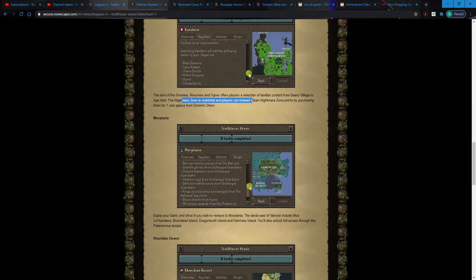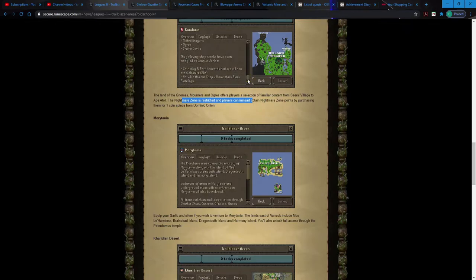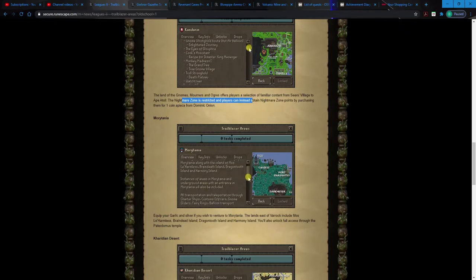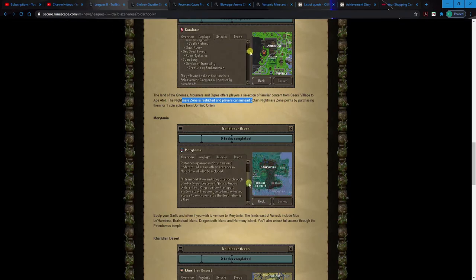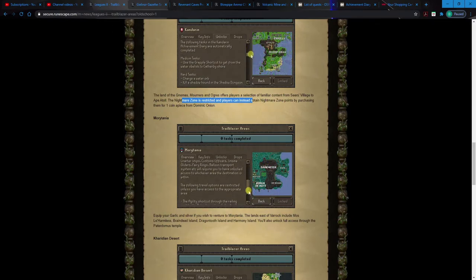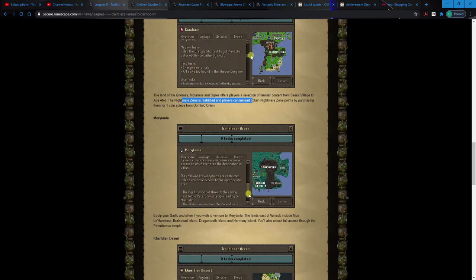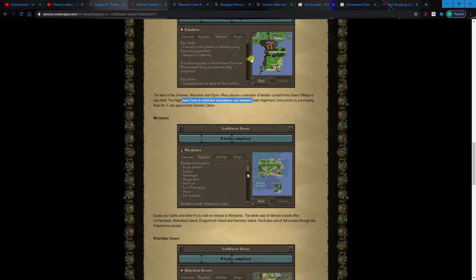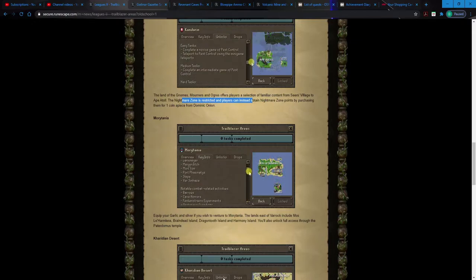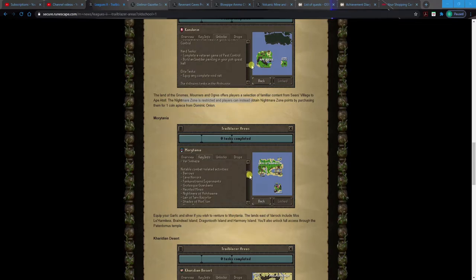Morytania. So this is gonna give you probably raids. Mos Le'Harmless, Braindead Island, Dragontooth Island and Harmony Island and the Paterdomus Temple. Hmm. Burgh de Rott, Darkmeyer. So yeah, this is gonna be for an endgame one. Oh, Barrows? Man, okay.